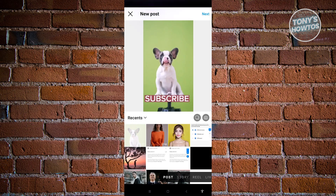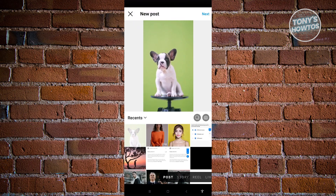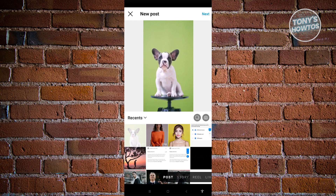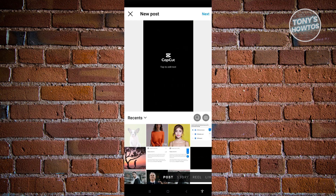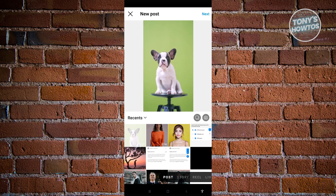If we want to make a carousel post on our Instagram account, the first thing you have to do is enable the option for 'Select Multiple.' That option is next to the camera option that you see there.